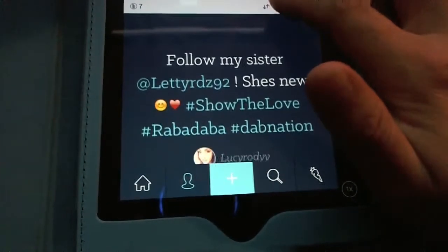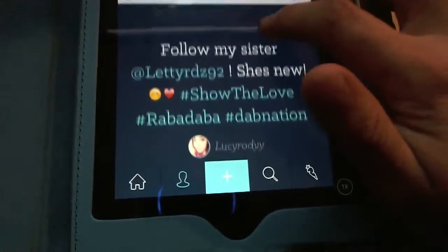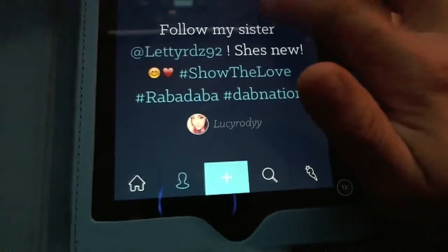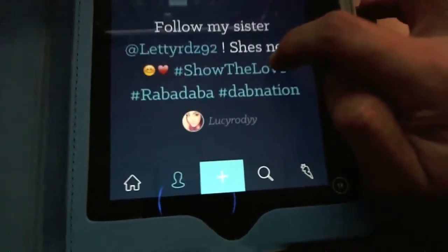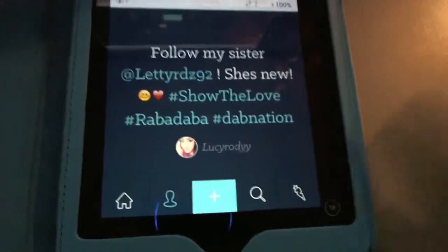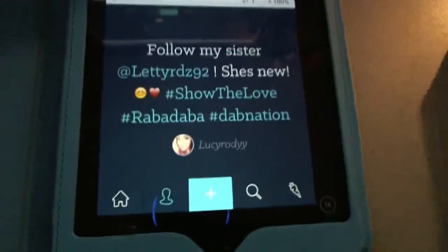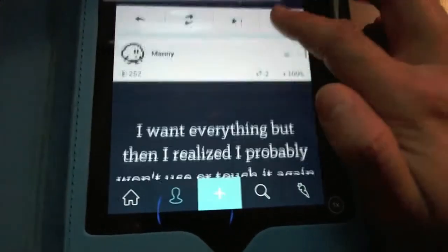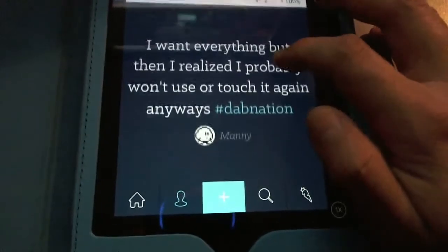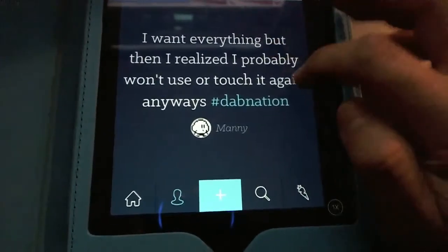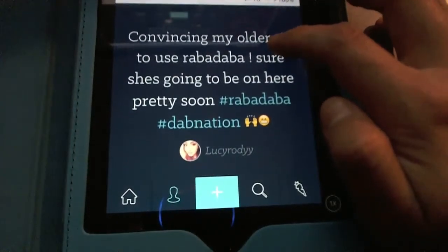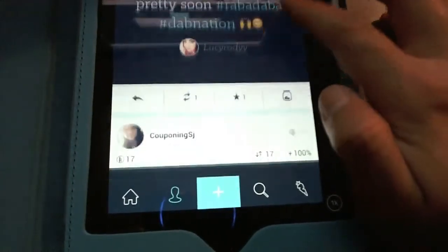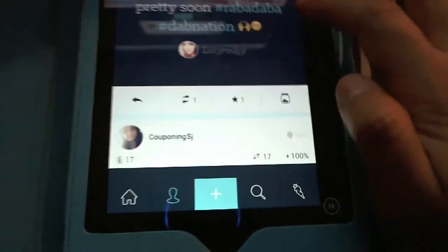People are posting different kinds of content. Here's just text content. Built into the system, you can add text that looks kind of like a meme — I don't see that too much on the other networks.